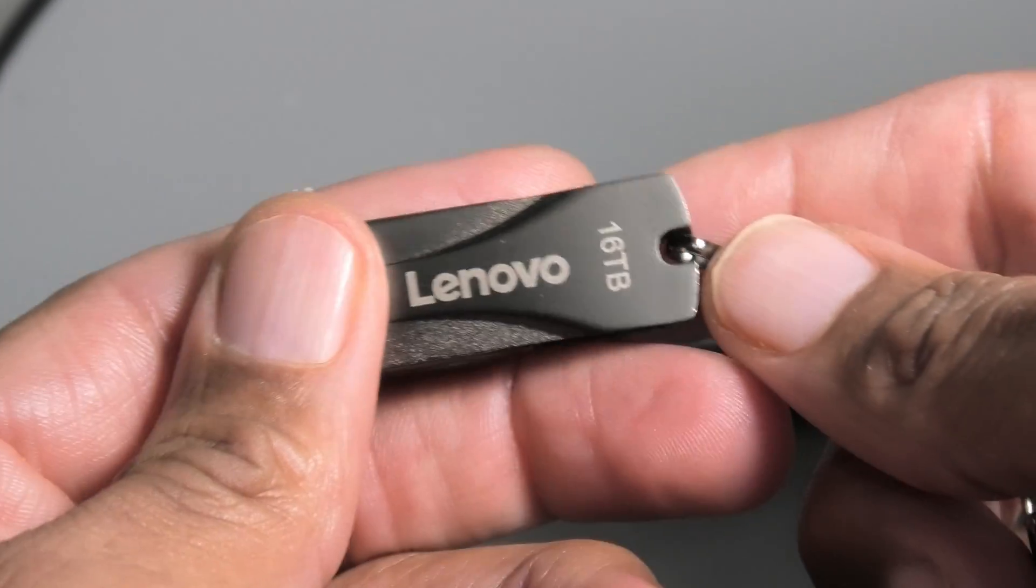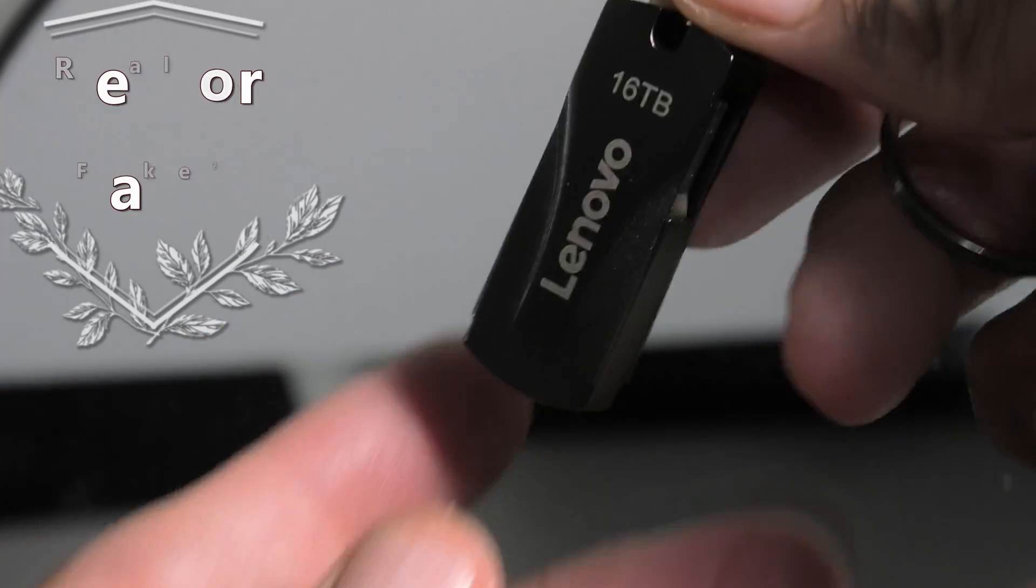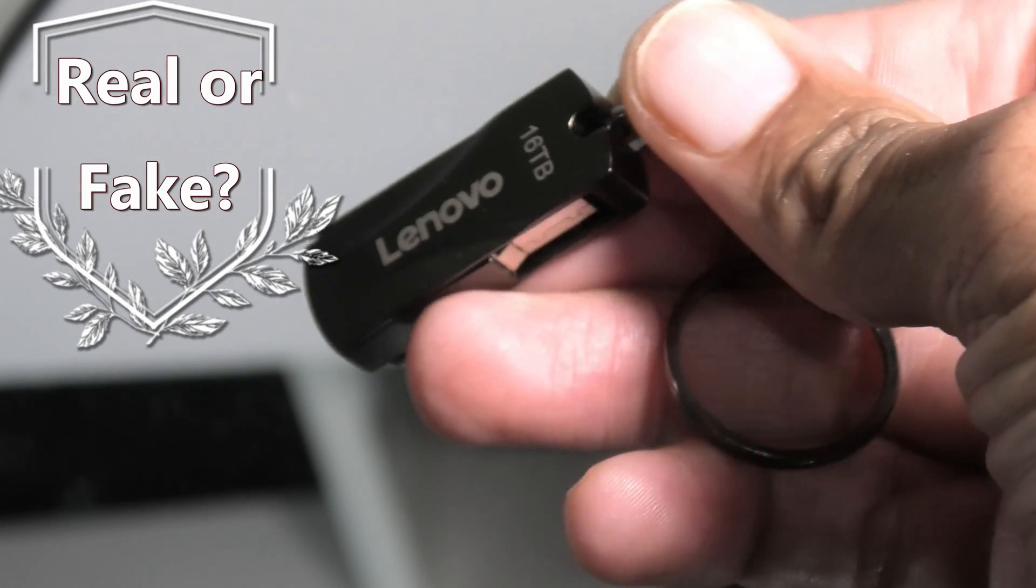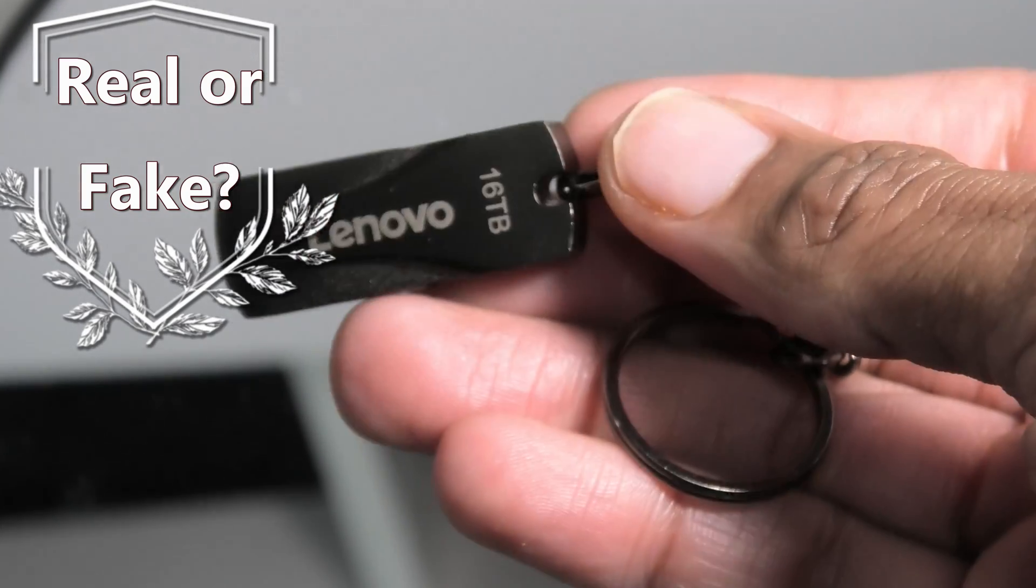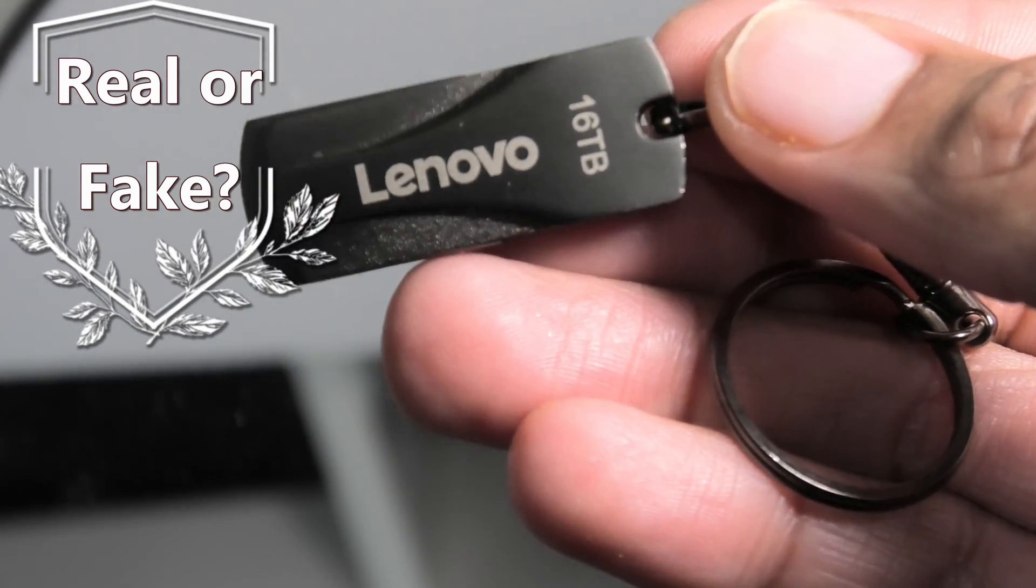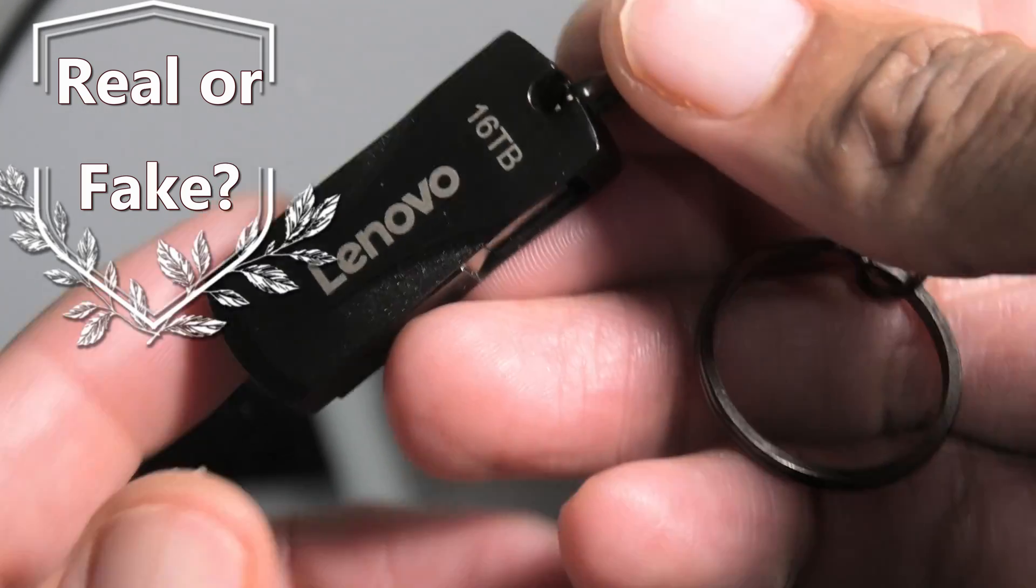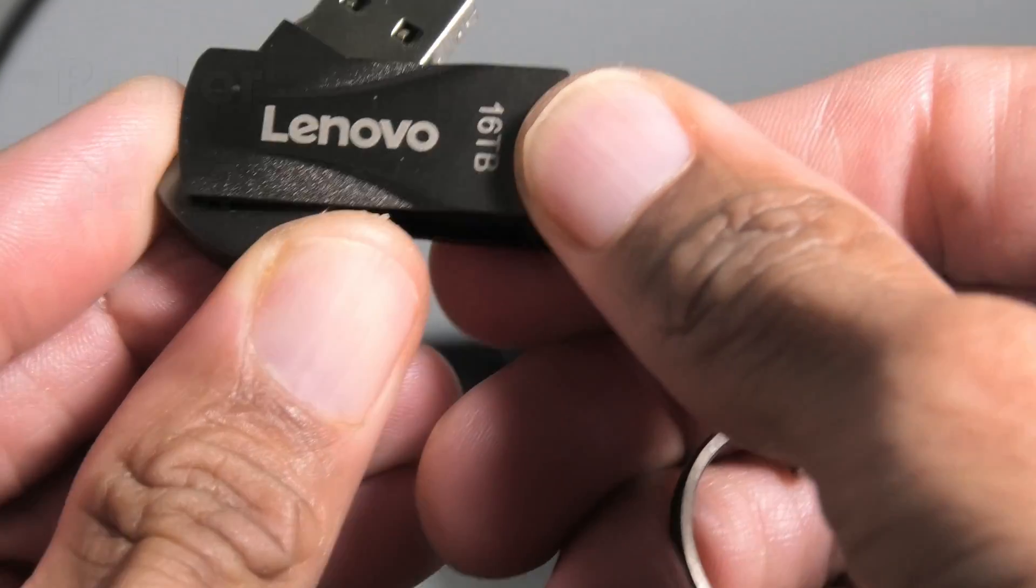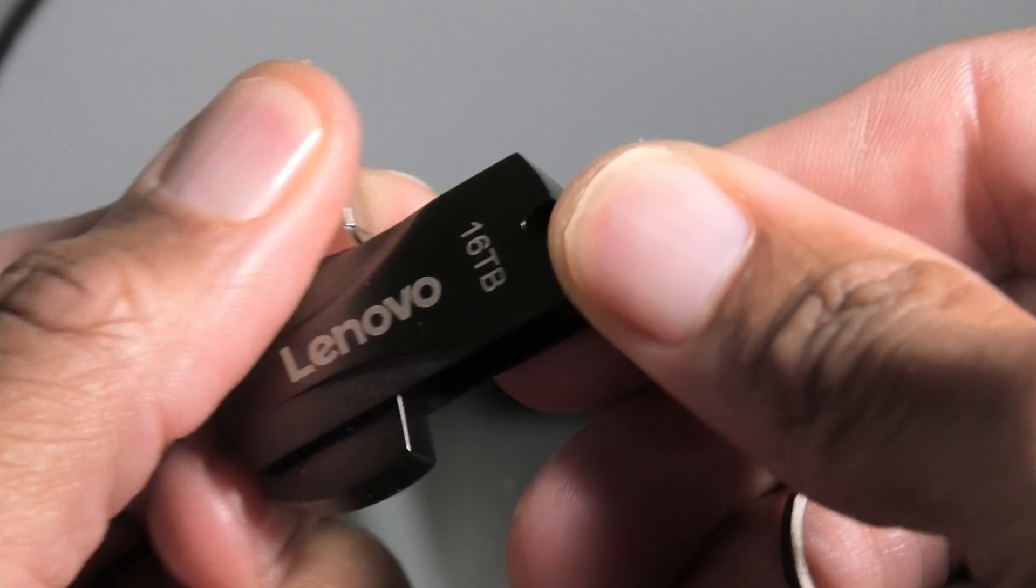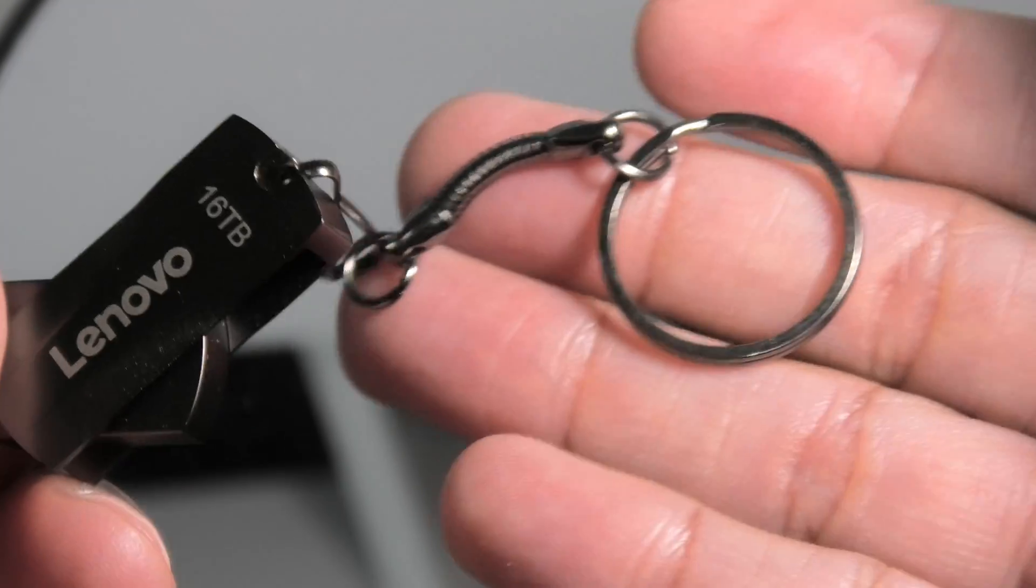Hey guys, welcome back. When my friend told me he was going to buy this 16 terabyte flash drive for eight dollars, I tried to talk him out of it, but he was convinced it was real. It looks pretty nice. It actually has a keychain on it, it's made out of metal.